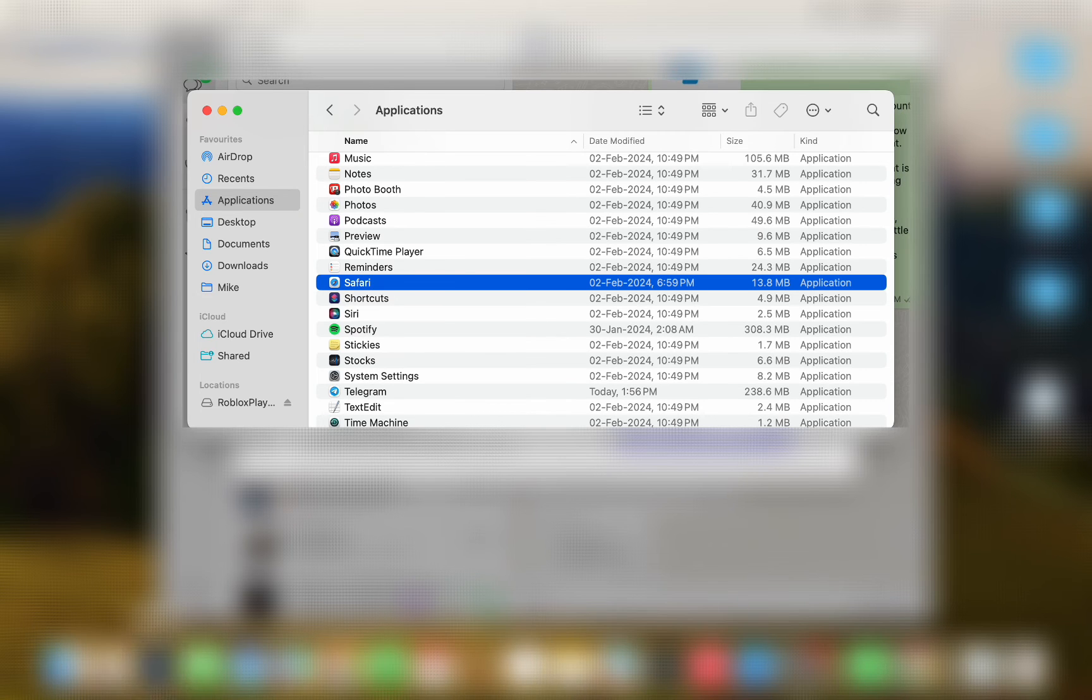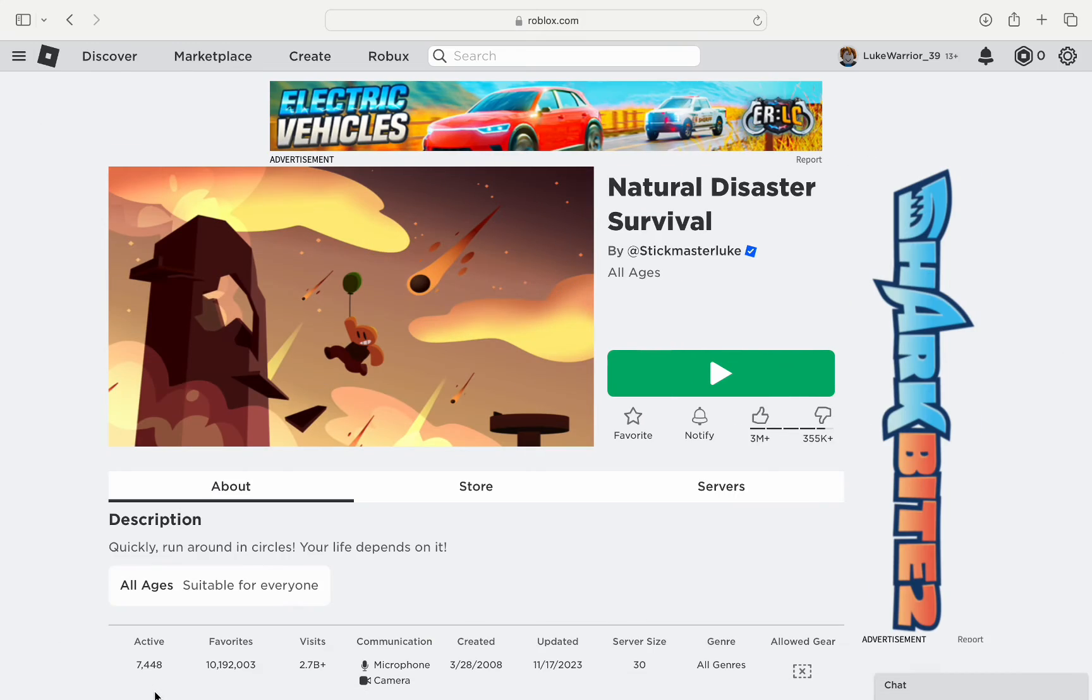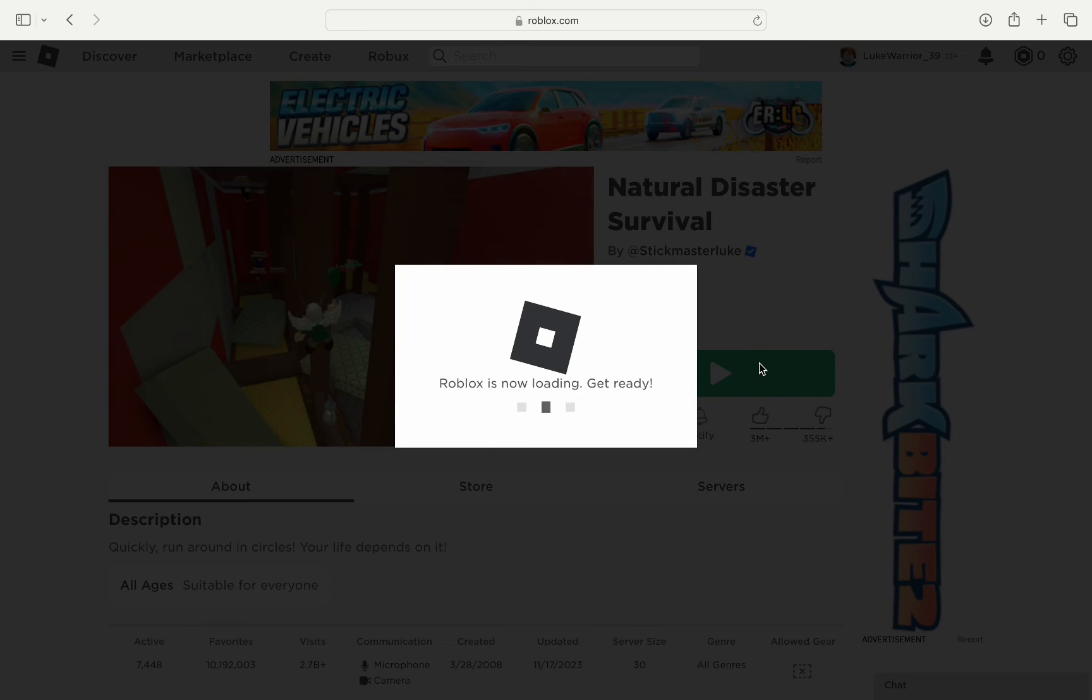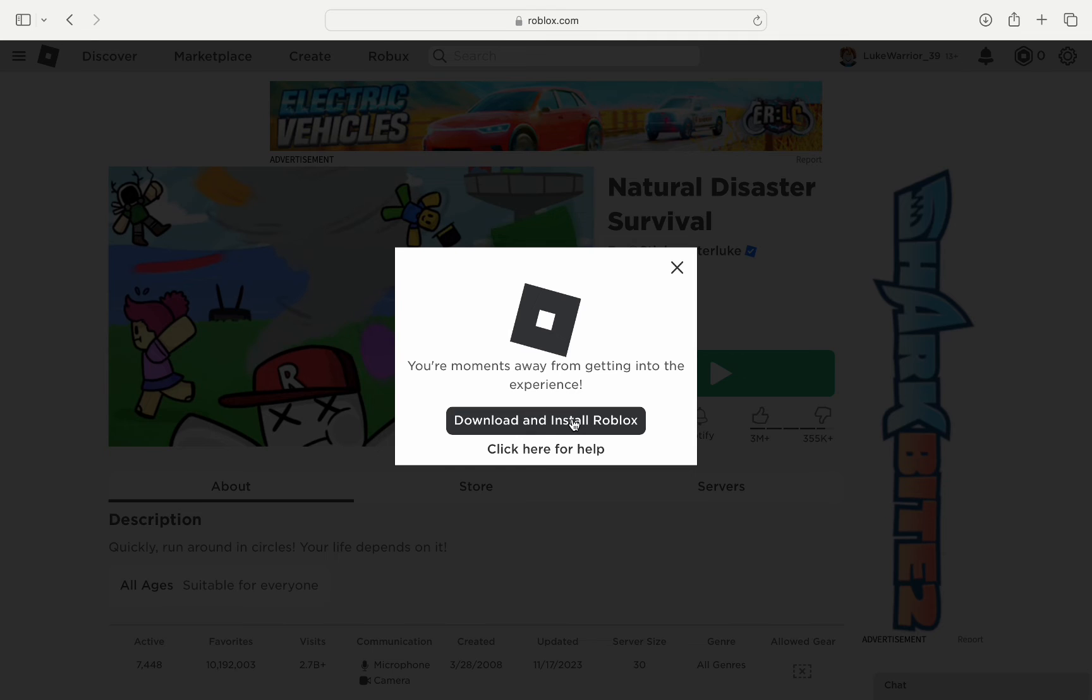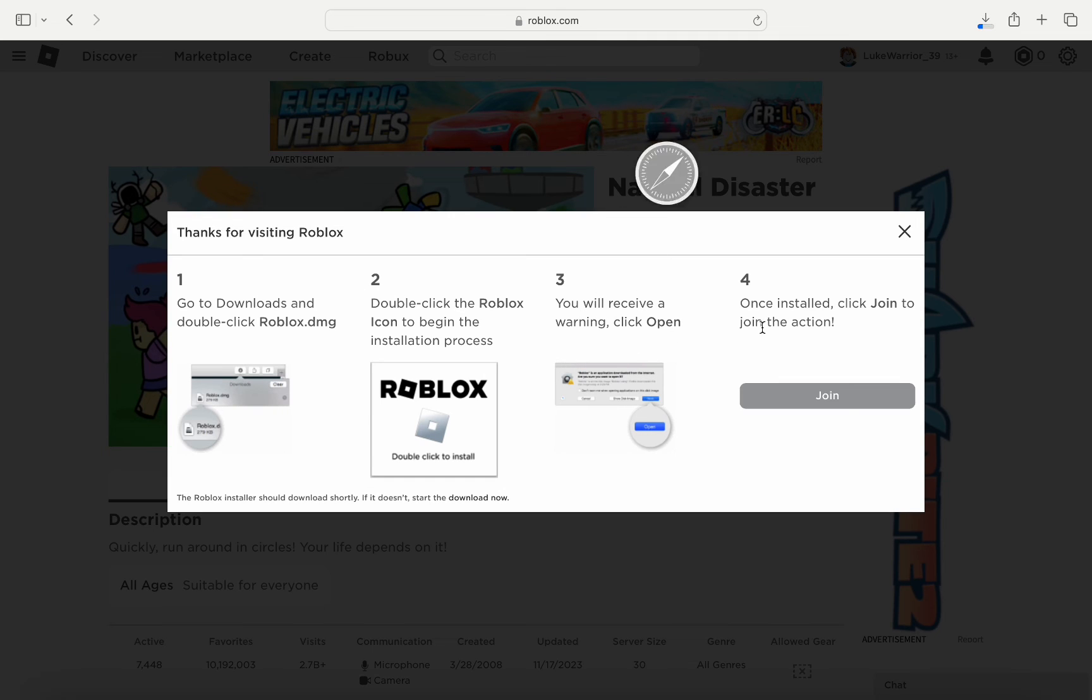Once done, go to Roblox website again and open any game and try to play. Once you hit play, you will see the Roblox will ask you to download the app. Click on download and install Roblox and follow the steps to install the application.